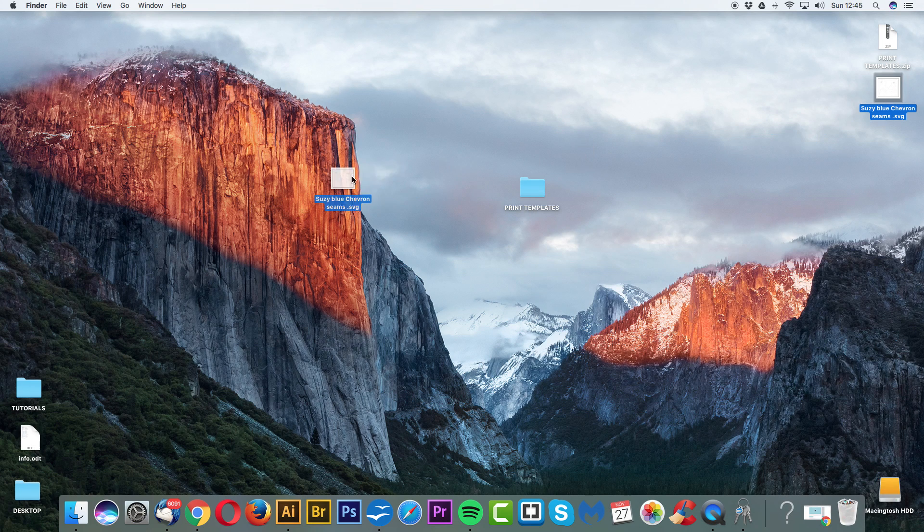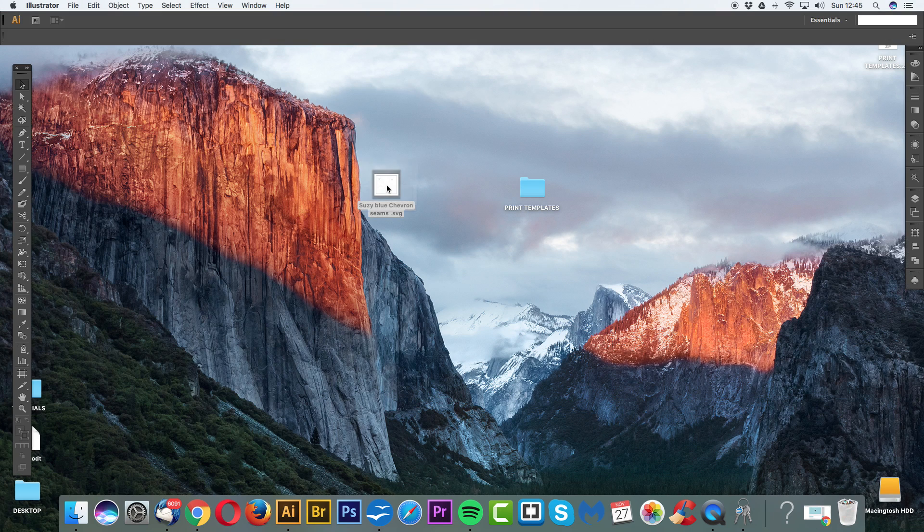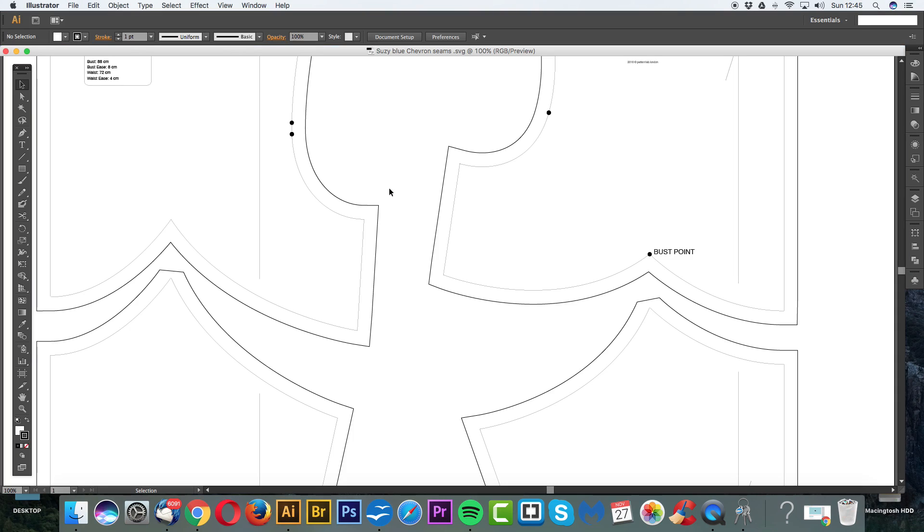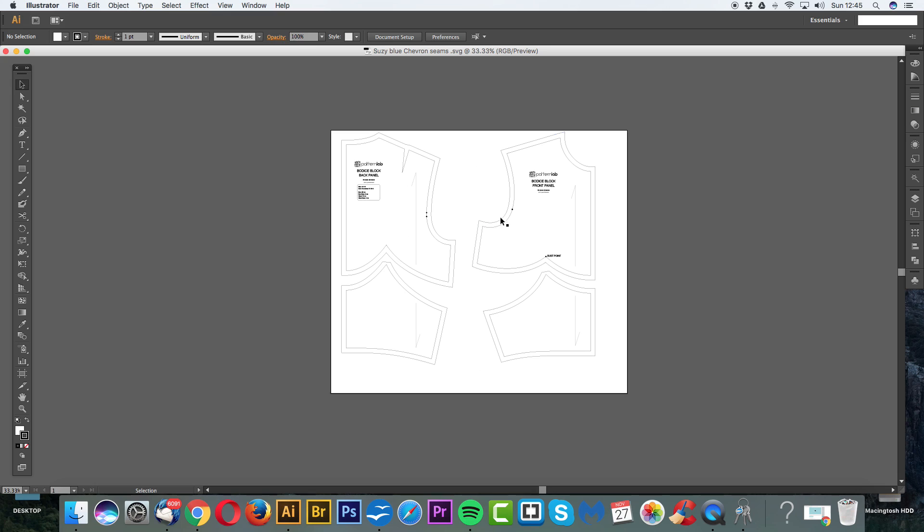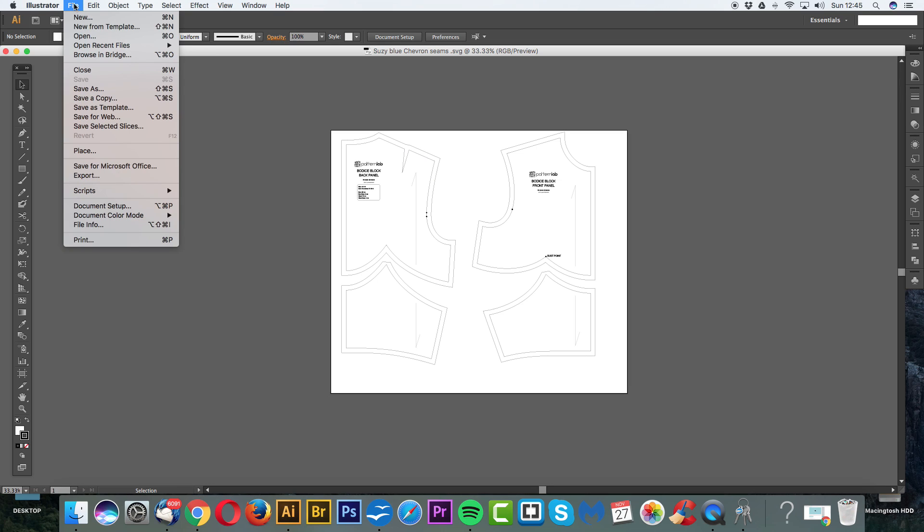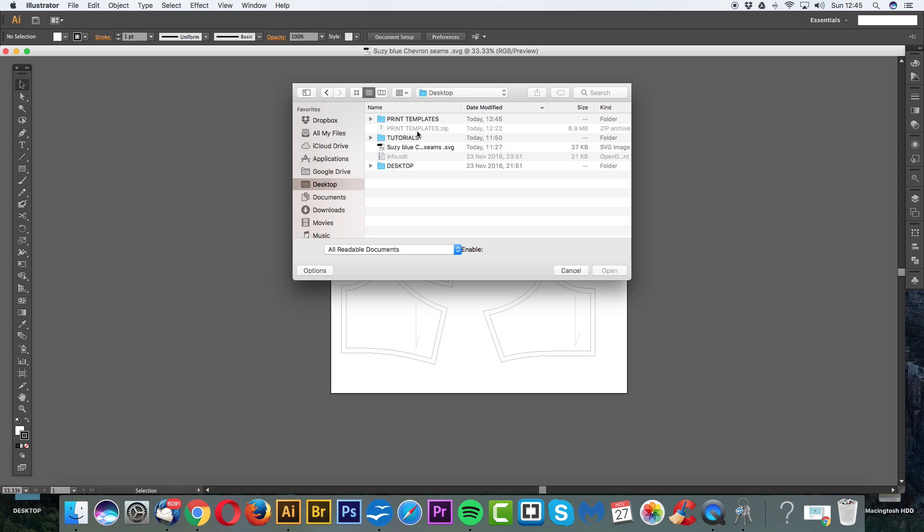I have here my Suzy Blue Chevron Seams ePattern, which I've customized. Let's just open this up. So once again, how do I get this from my computer onto a full-scale, multi-page PDF? I can then print out, cut it out and then start constructing my garment. It's very simple. So all I'm going to do is simply go to File, Illustrator, Open. Go onto my desktop. Let's go to the print templates.